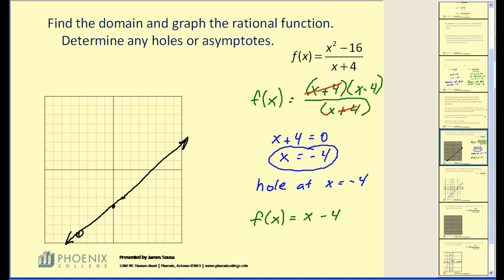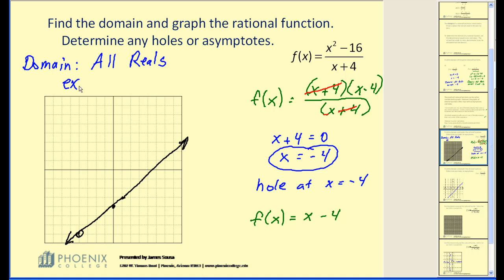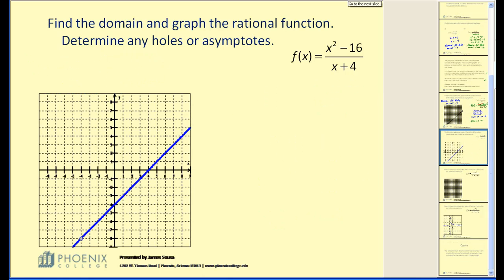I've made a much more accurate graph on the next screen. The domain is all reals except the values that make the denominator zero, which in this case was negative 4. Here's the more accurate graph — you can see there's a nice straight line, and down in the lower left-hand corner we see the hole. This one does not have any vertical asymptotes.